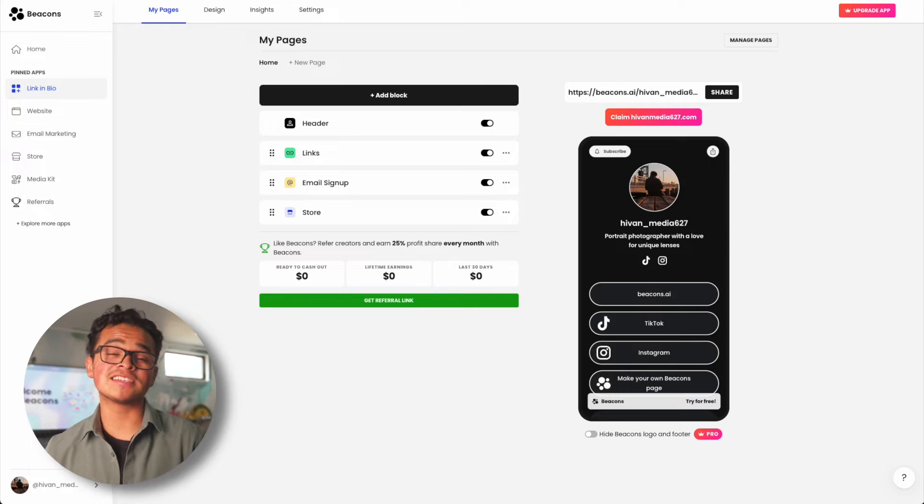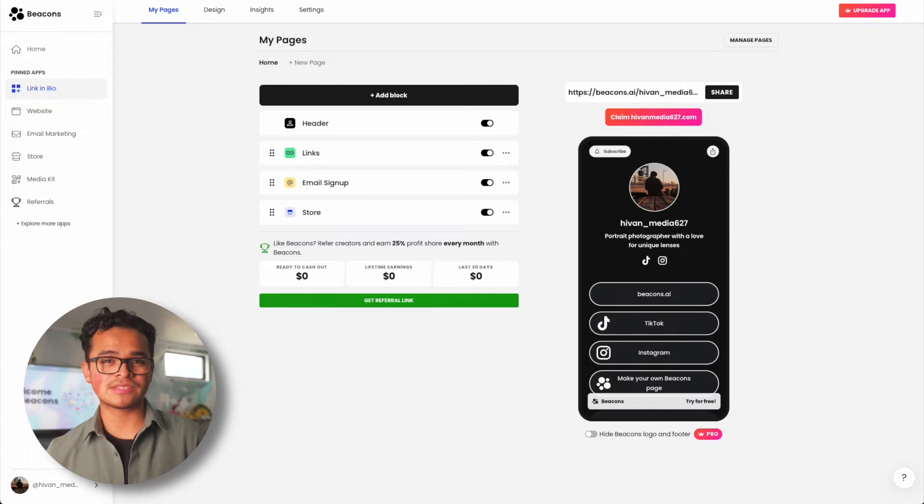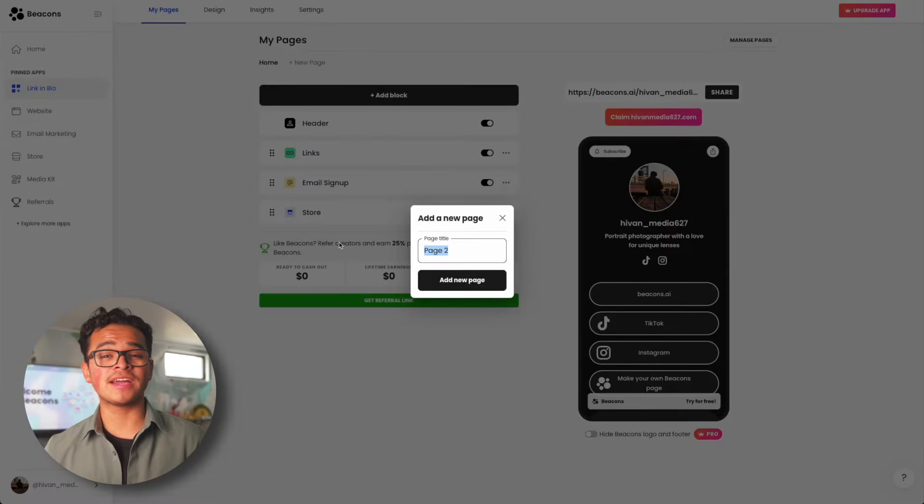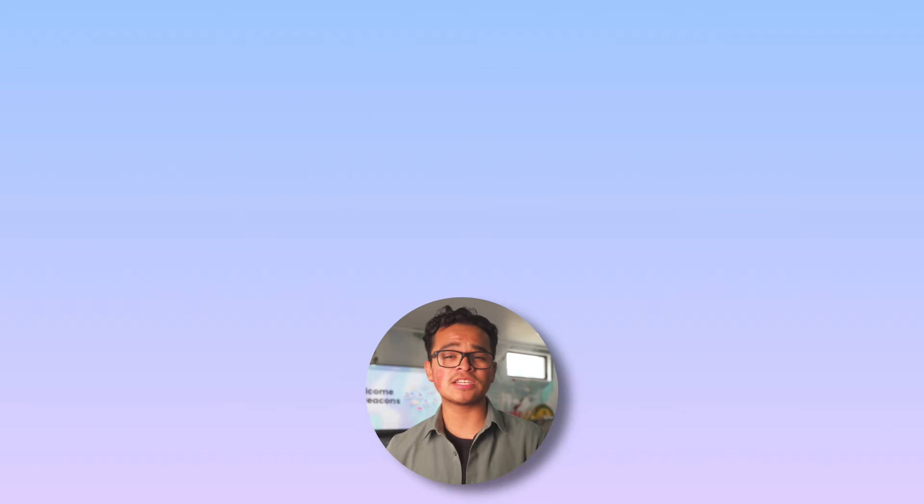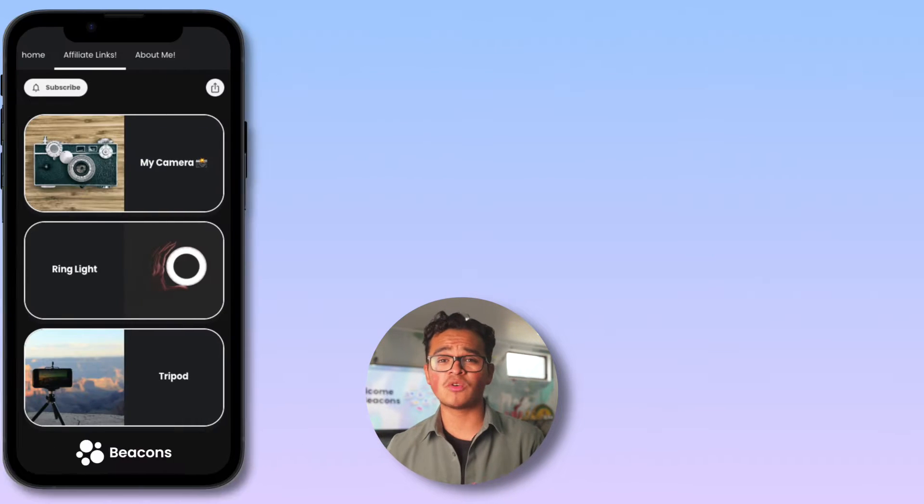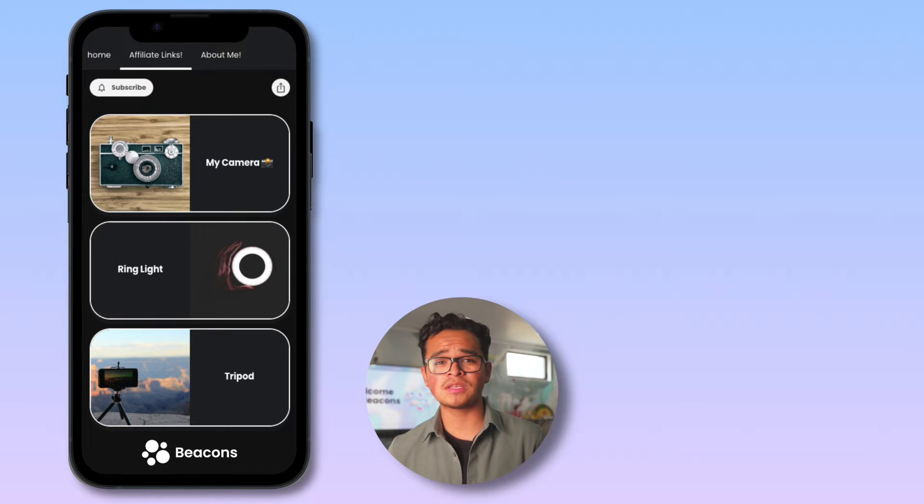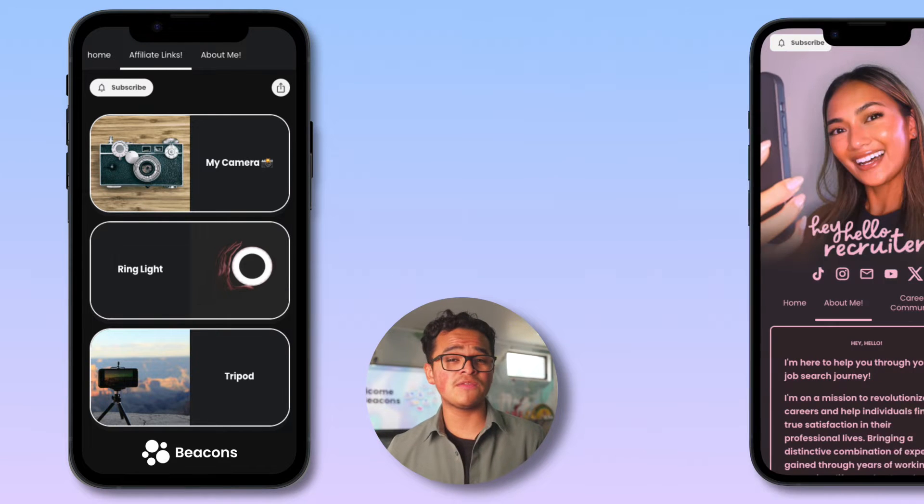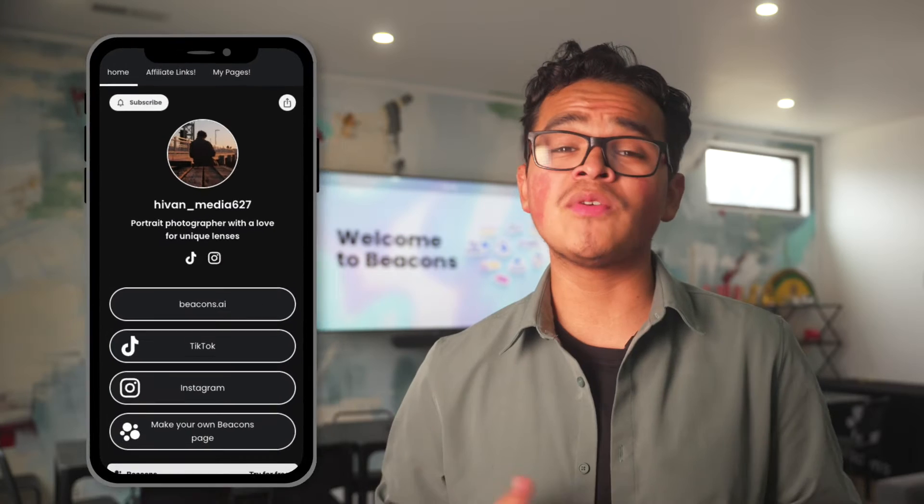As soon as you open up Beacons you'll be tossed into this screen, My Pages, where you can edit your home page and even add sub pages. Adding sub pages is a good way to keep content organized. A good use of extra pages is organizing your affiliate links so it's all in one space or maybe even adding an About You section.